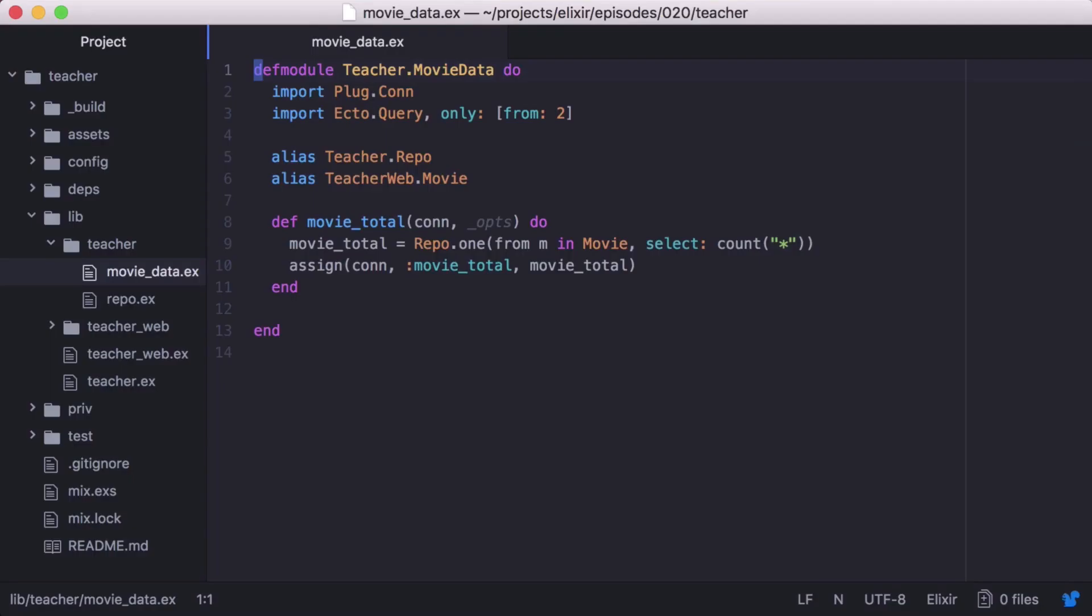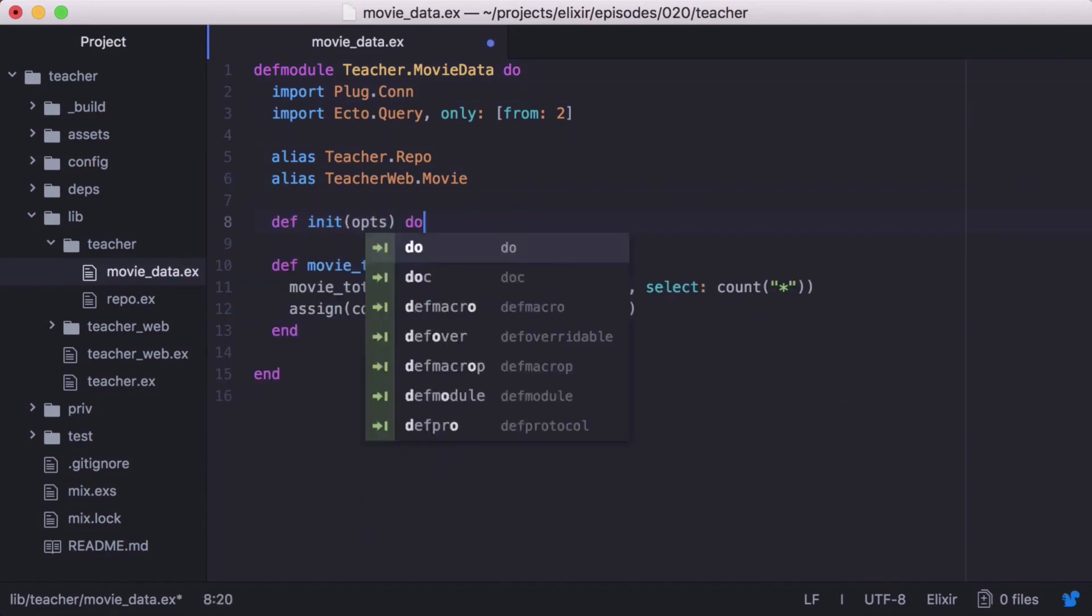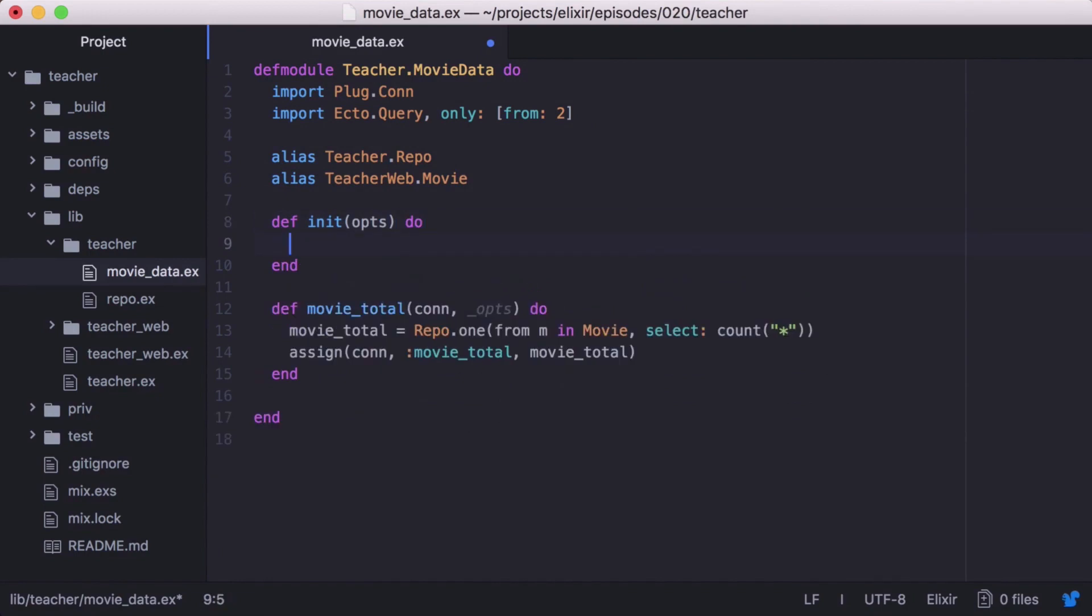Now let's open our movieData module and convert it into a module plug. A module plug has two functions, init and call. Init initializes a set of options. We'll just return ours to start.